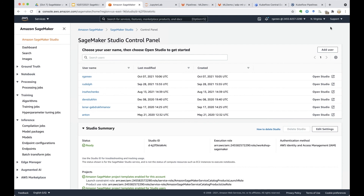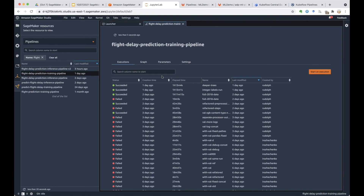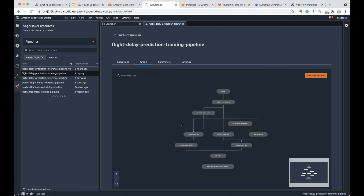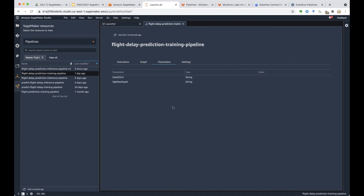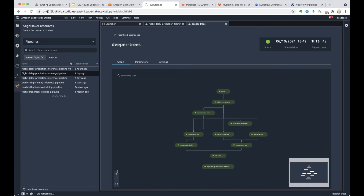I'll open SageMaker Studio. This is SageMaker Studio — it provides nice visualization of SageMaker Pipelines. Let me open the training pipeline and its graph. As parameters, you can see input data location and hyperparameters like max steps for the XGBoost classifier. Let's look at a successful execution.